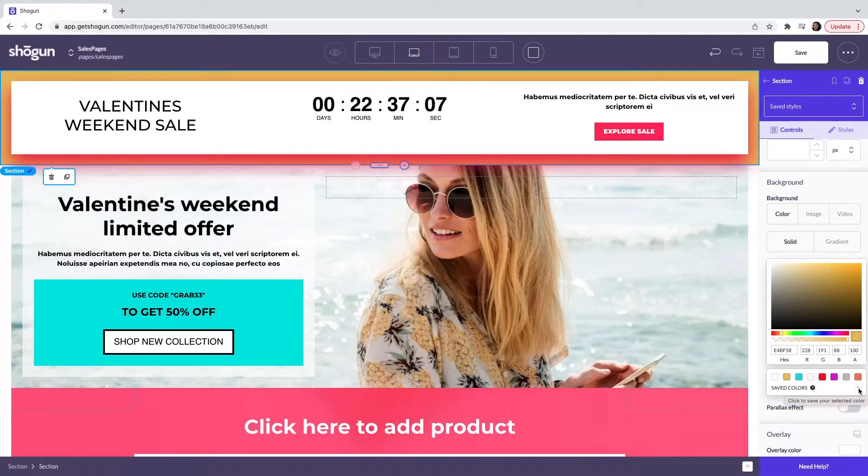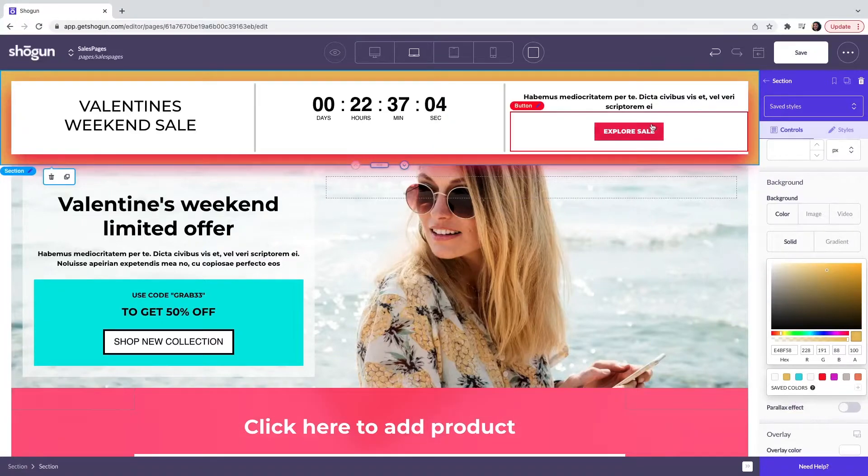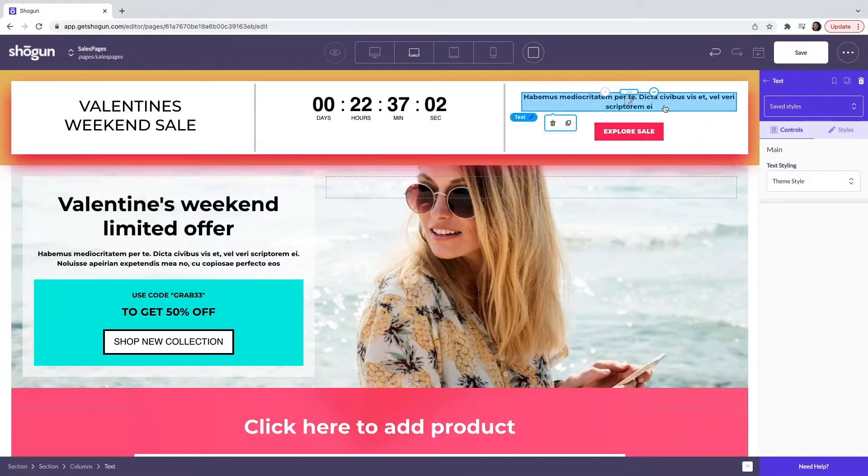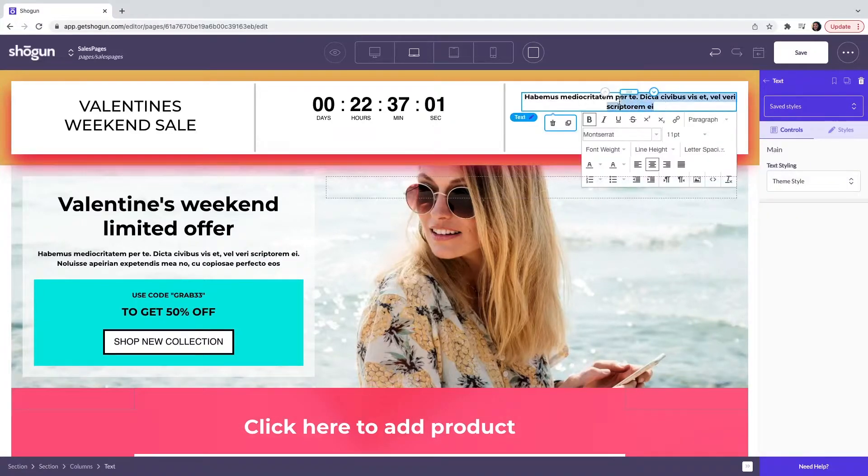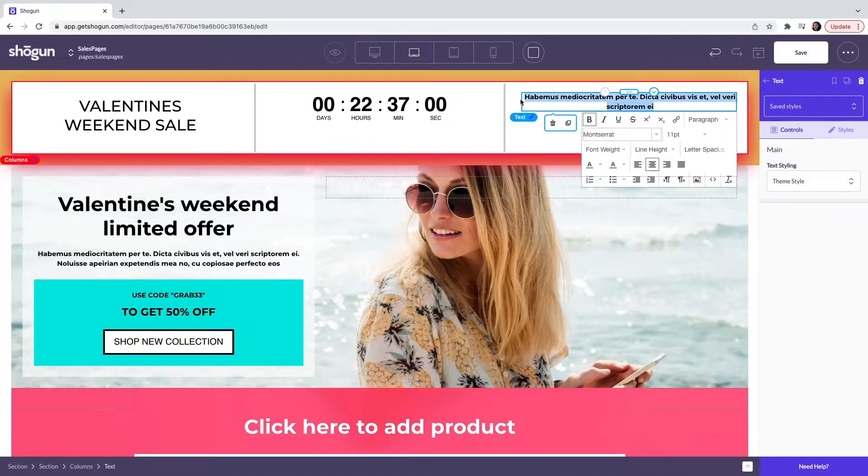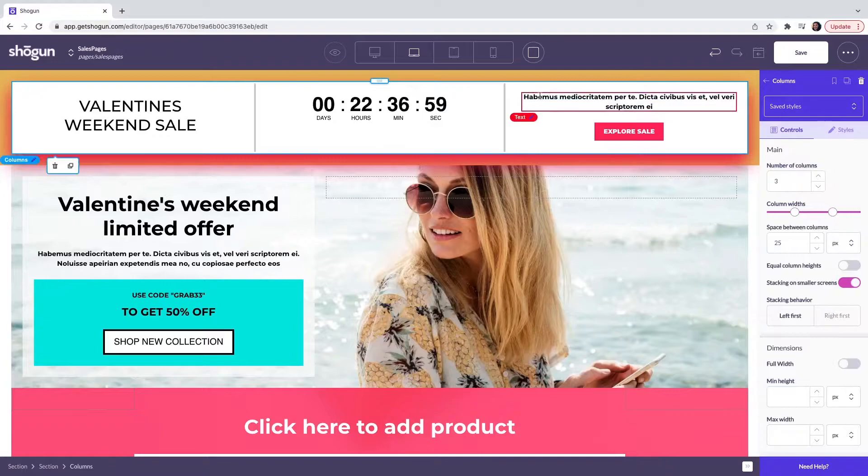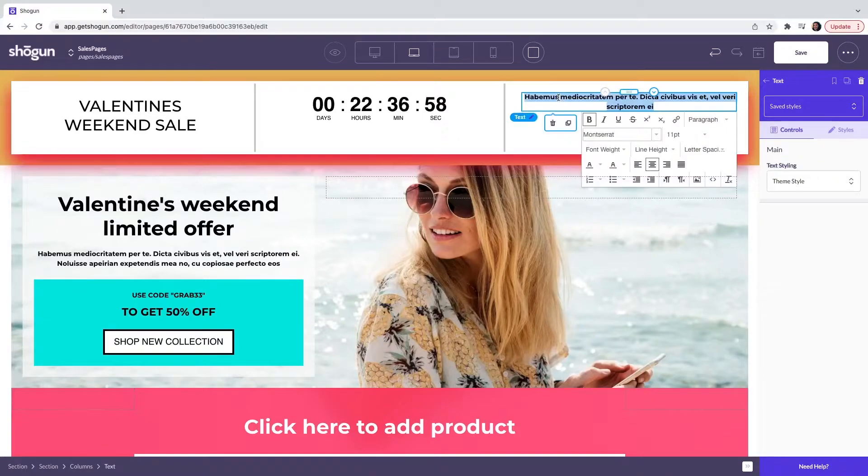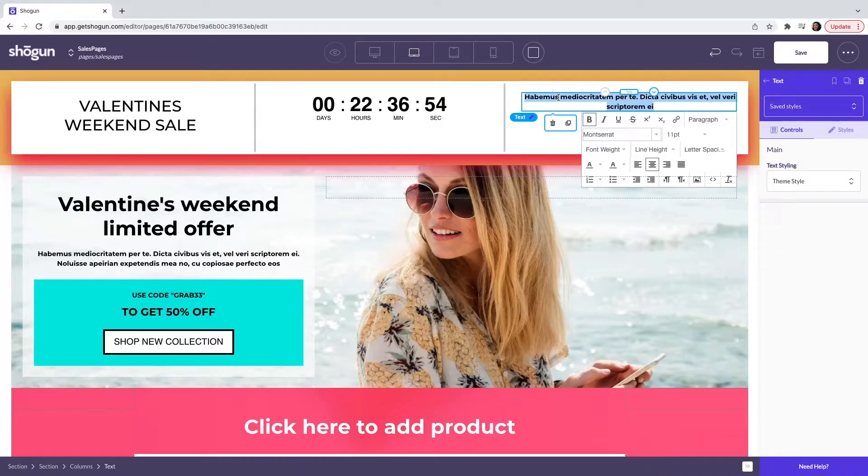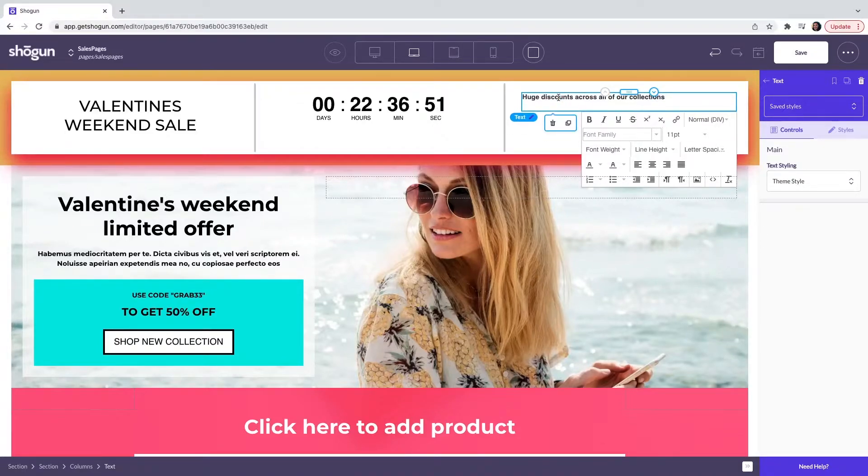Next we are going to move on to the text element. When I click on the text element, this is going to open up our full rich text editor. For example, I have some text that I have already pre-written, so I'm going to paste this in here.